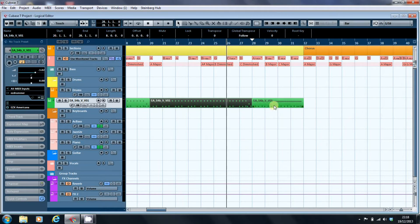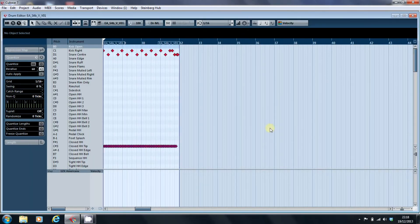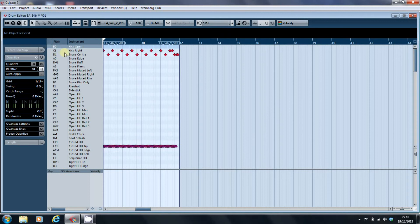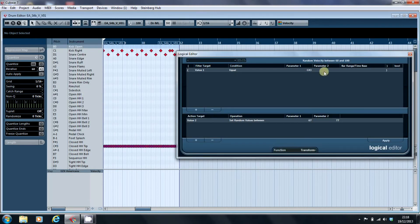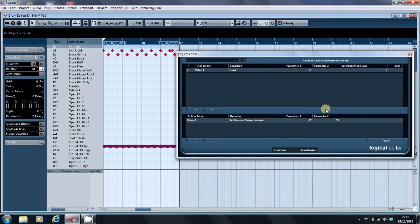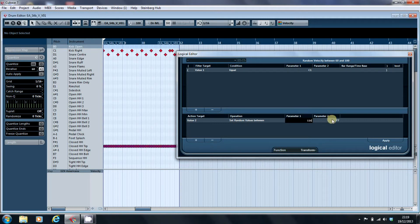So we come back into here, C1, MIDI, logical editor, and the value is C1, and we want 116 to 127.